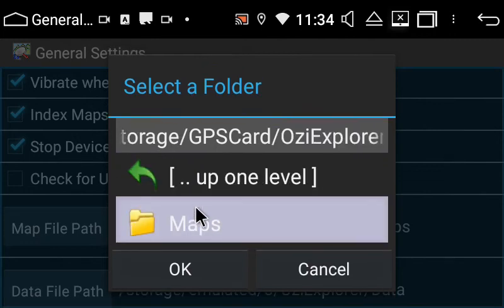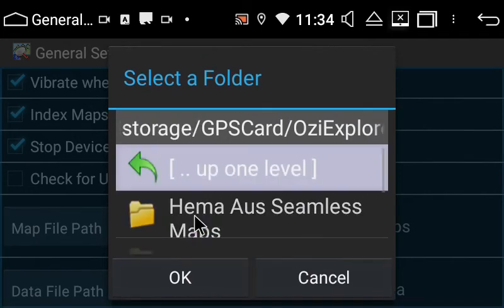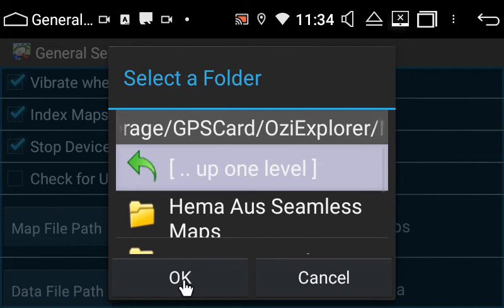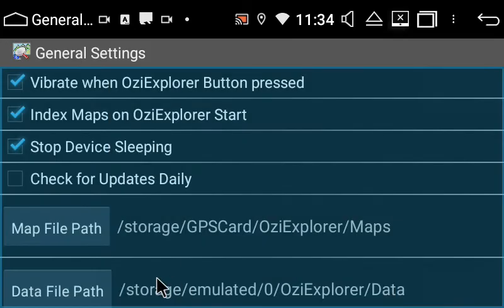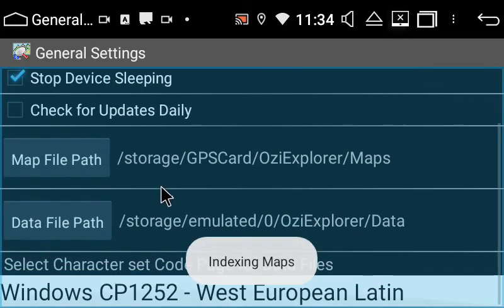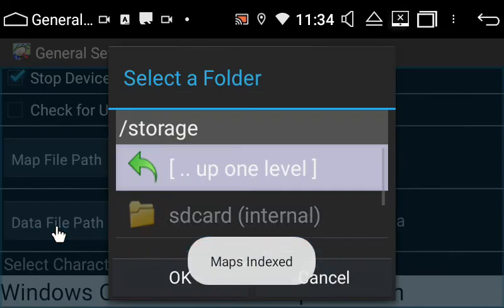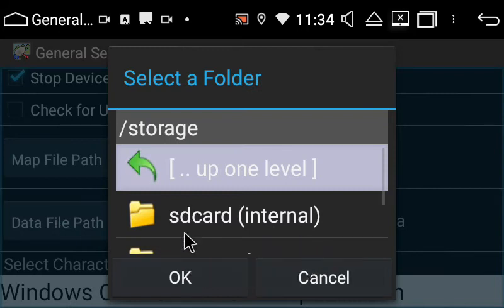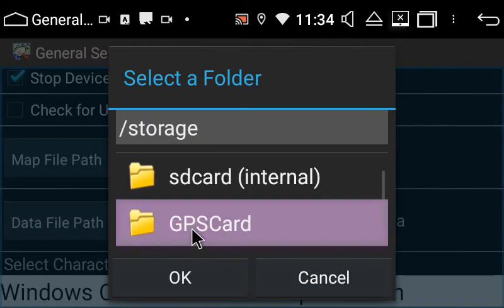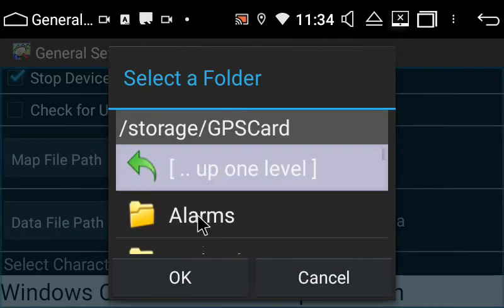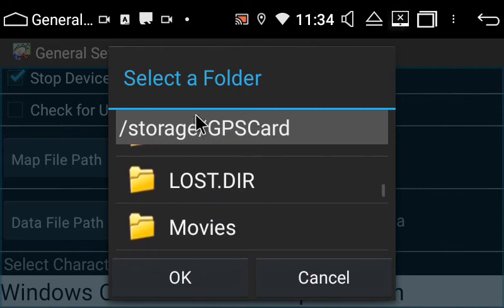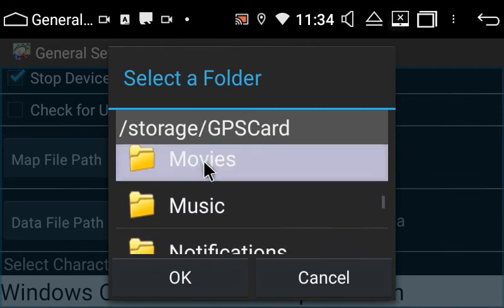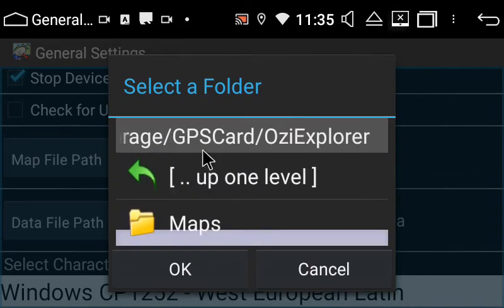Do exactly the same for Data File Path: GPS Card, Aussie Explorer, Maps, then OK.